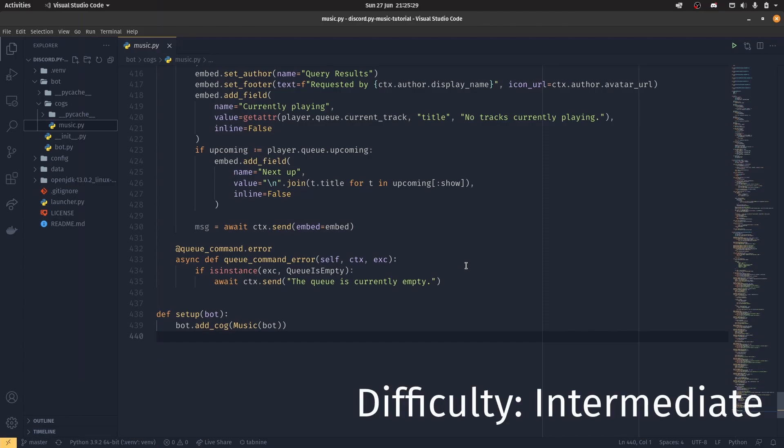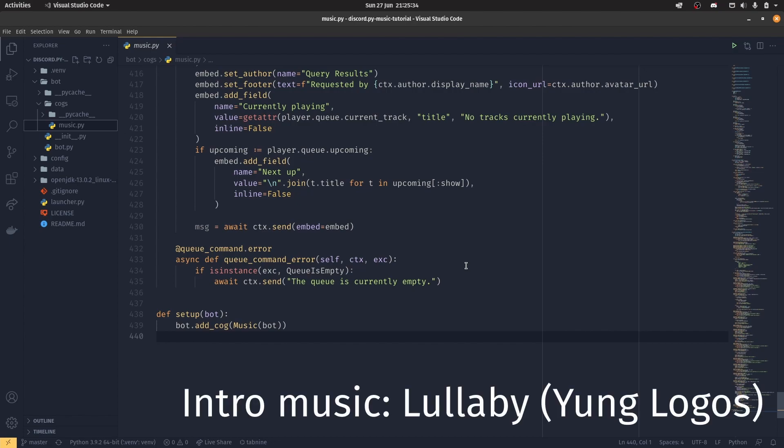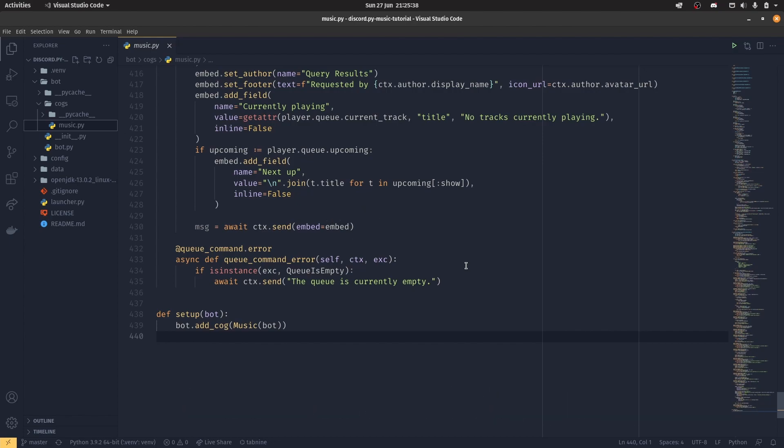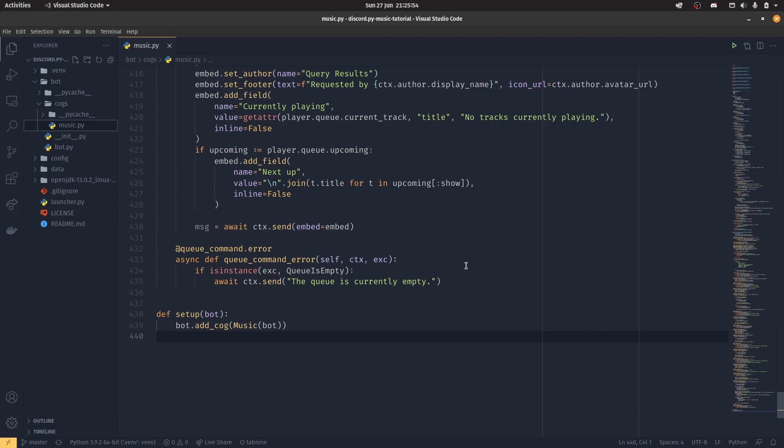And we are back with the Discord.py music series. It's been a very long time, I know, a lot of things have changed, you might see the new IDE. Those of you that haven't watched other series before, obviously a lot has changed in the very long time since I last did this. This is the first in a series of five request videos that I'm going to do for this series, and then I'm going to wrap up Discord.py content forever.